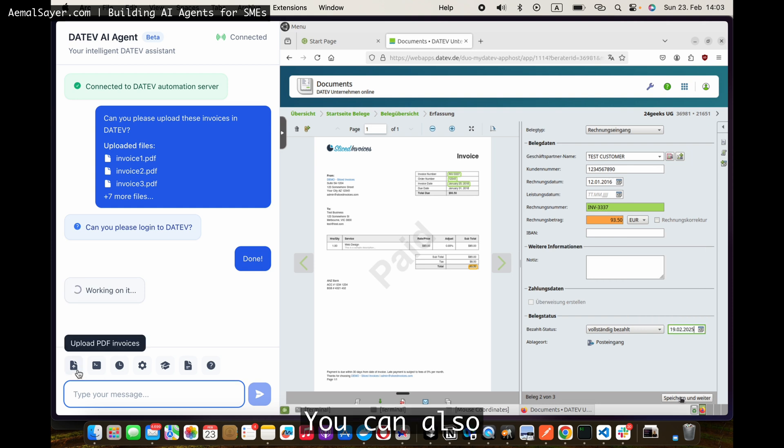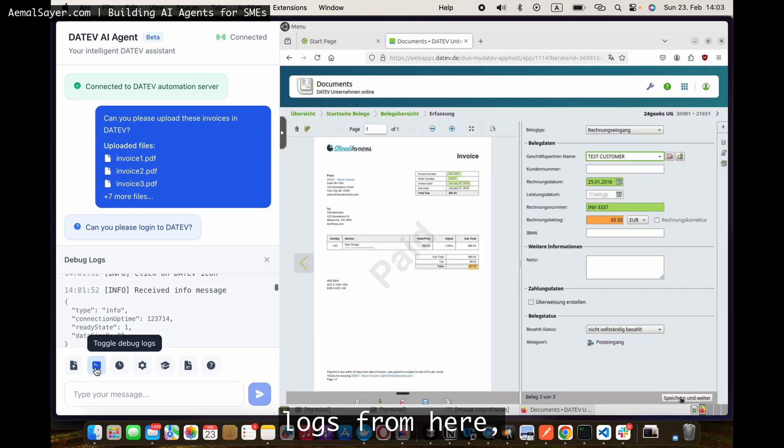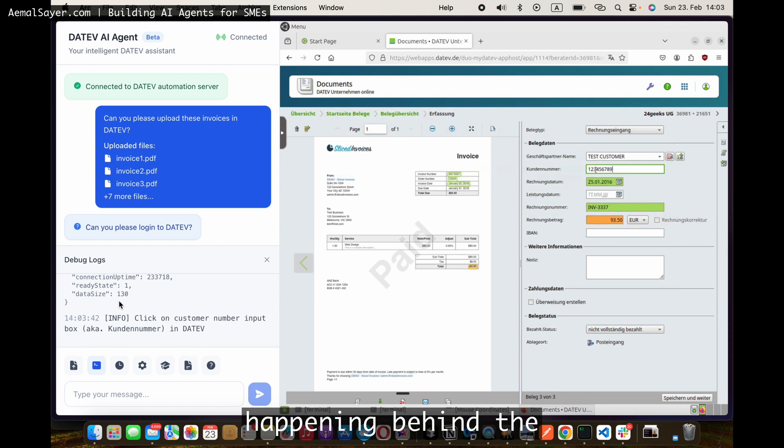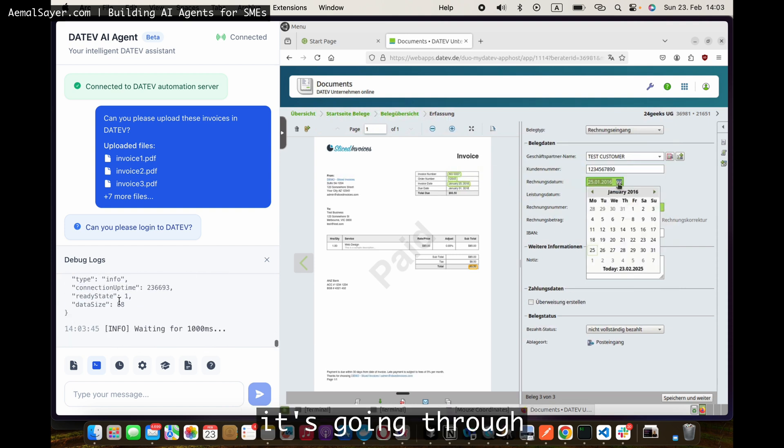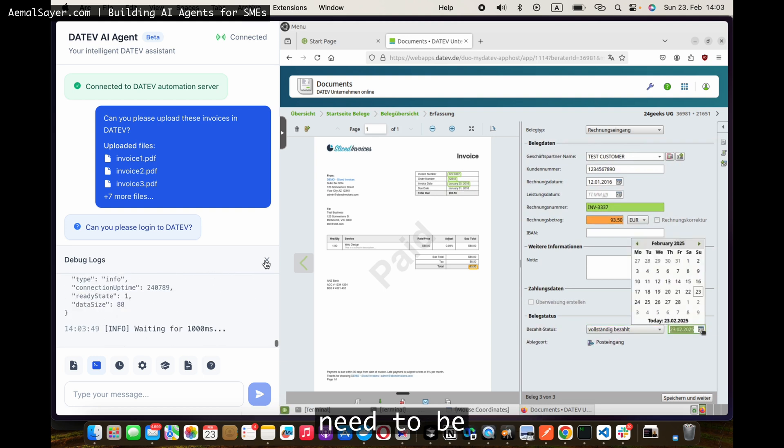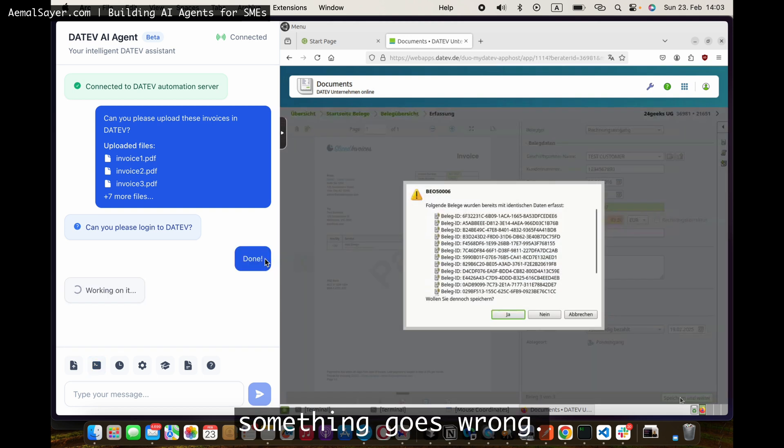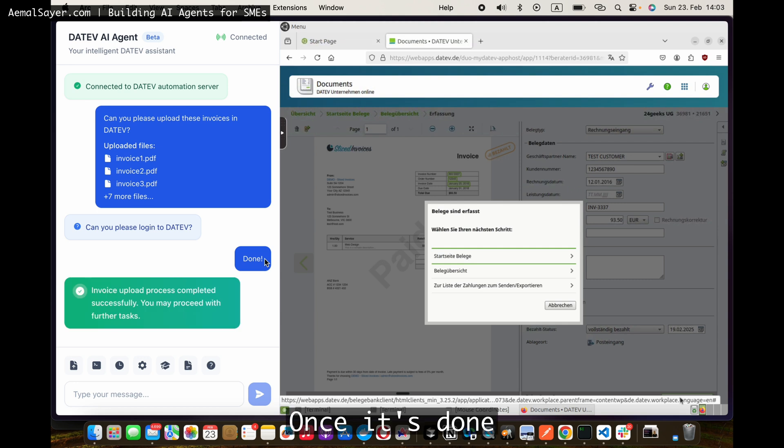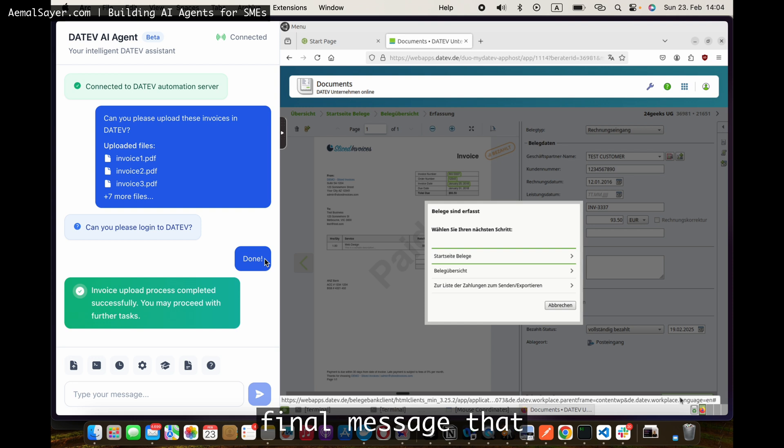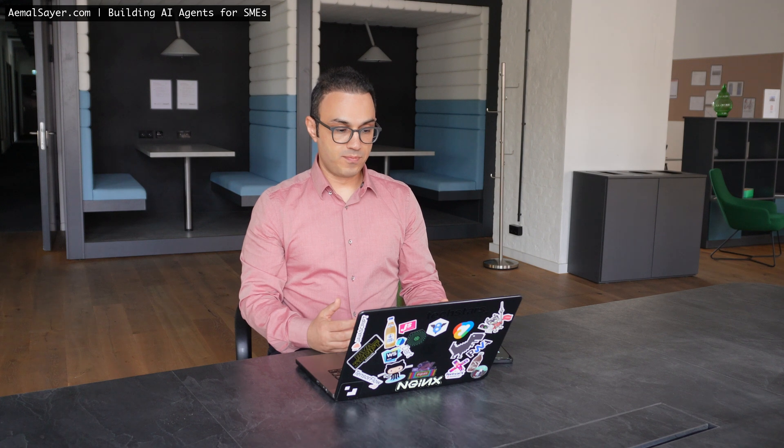You can also optionally see the logs from here. Everything that's happening behind the scenes. It's going through every step. Everything is logged so you don't need to be worried if something goes wrong. Once it's done, it gives you that message. And this message basically is the final message that all the invoices are uploaded.